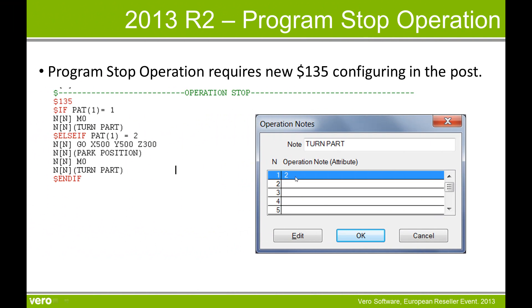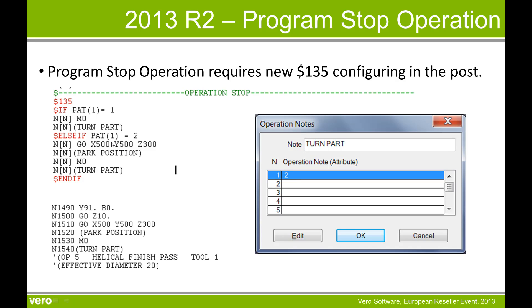If I have operation note set to 2, this will then come to here within the post and we will then get the go to safe position, to the park position, before we get the M0 and the turn the part request.